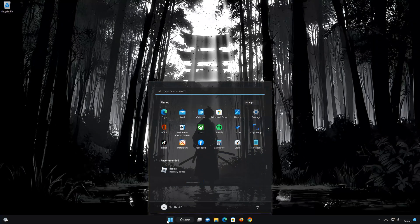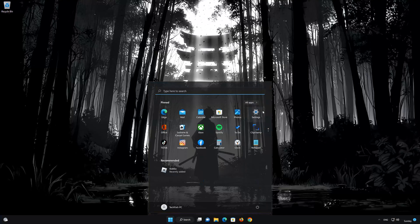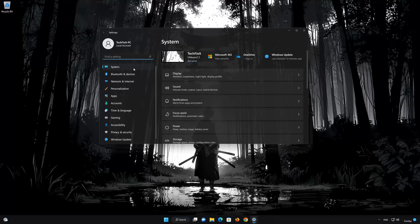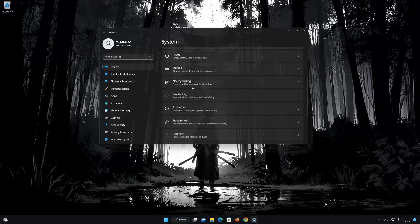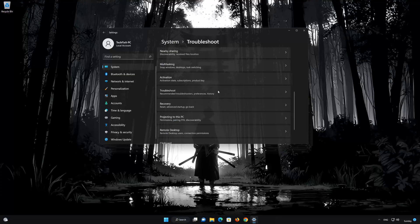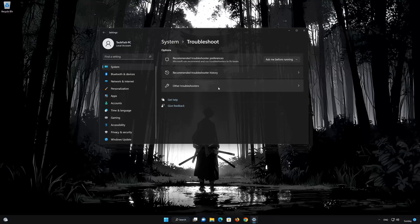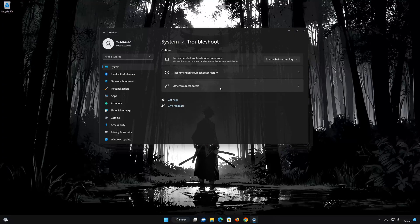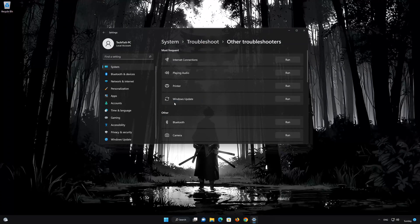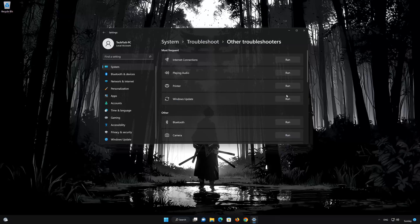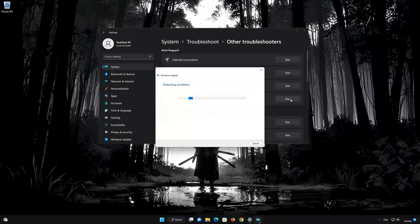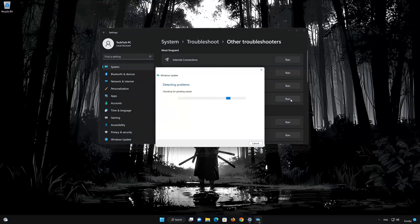First, open the Start menu. Open Settings. Open System. Open Troubleshoot. Click on Other Troubleshooters. Look for Windows Update. Press Run to open the Windows Update Troubleshooter. Wait for Windows to be repaired.